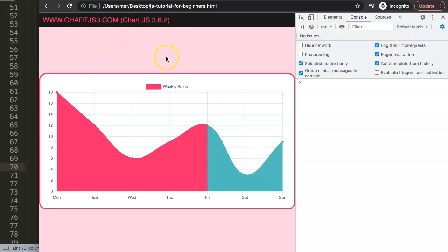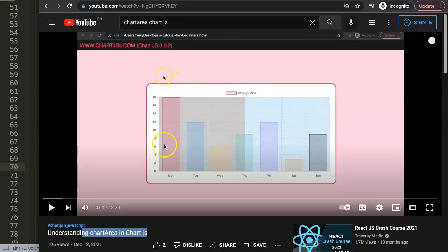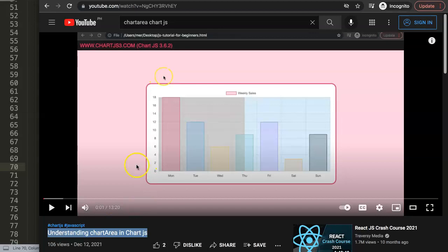If you enjoyed this video and want to go deeper, I highly recommend watching the related video on understanding the chart area in Chart.js. There's a lot more we can do, and understanding this topic will give you a big benefit. The link will pop up on screen now — just click it.